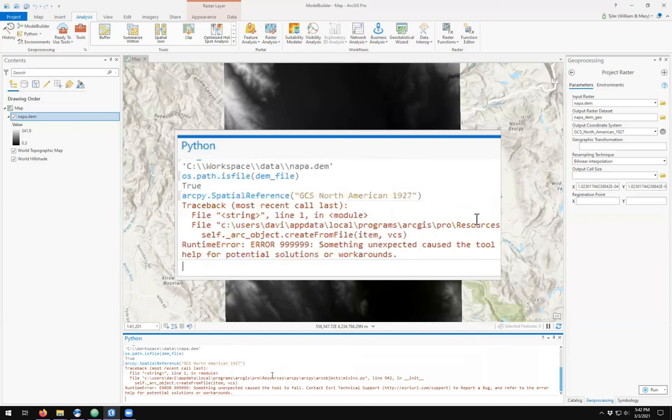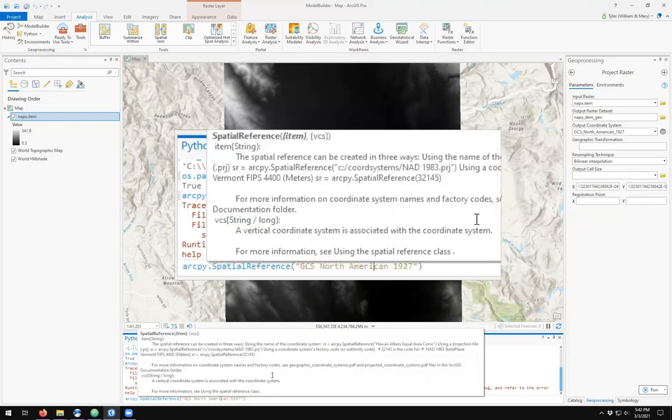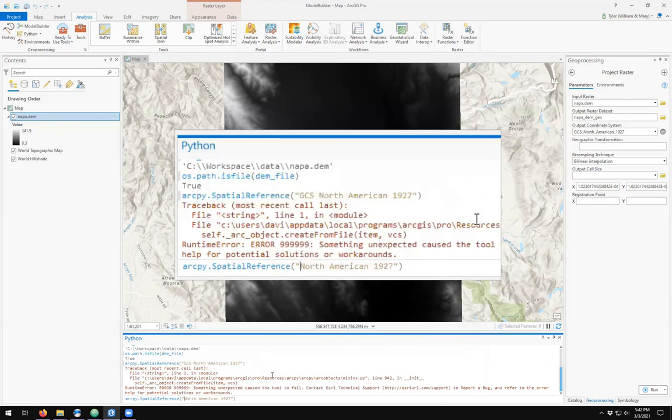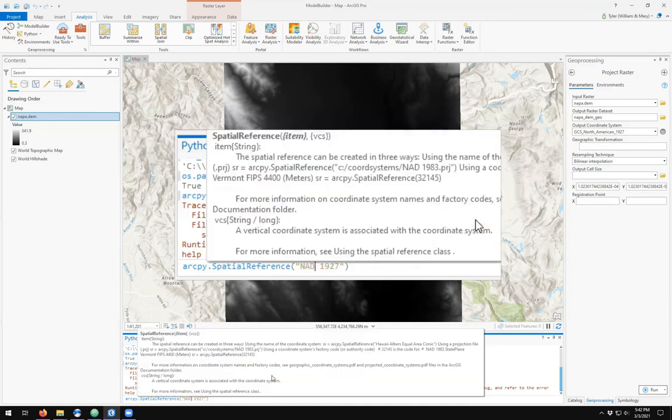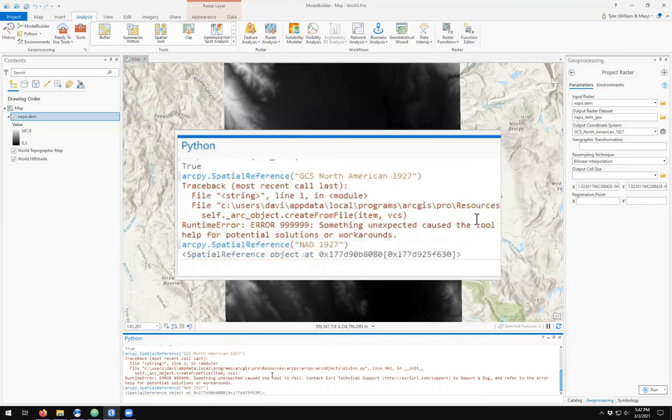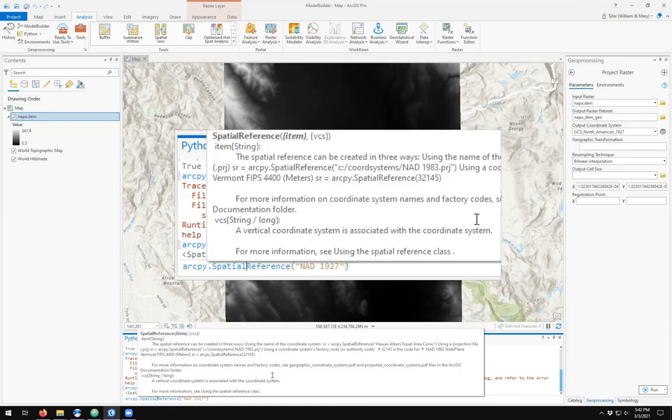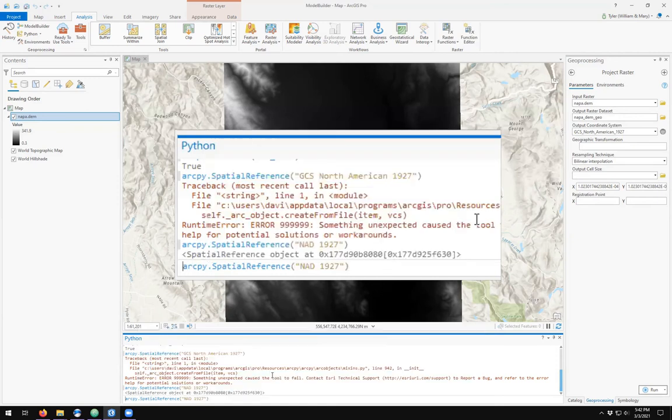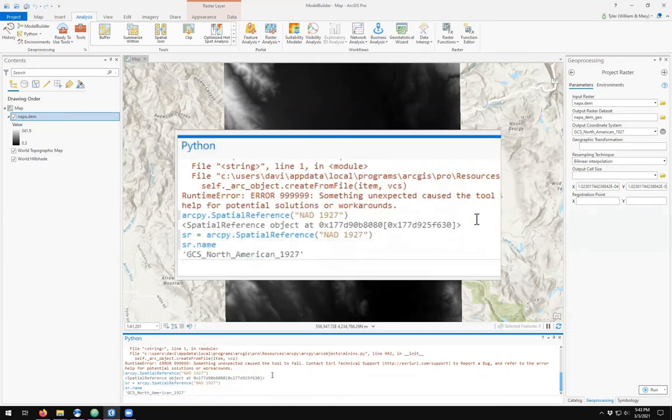It doesn't like that. Perhaps we can just do NAD 1927. It finds that NAD 1927 is the one I want, so I'm going to save this as a spatial reference object. If I look at the name of my spatial reference object, I see that it is GCS North American 1927.